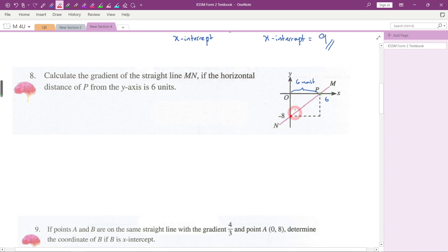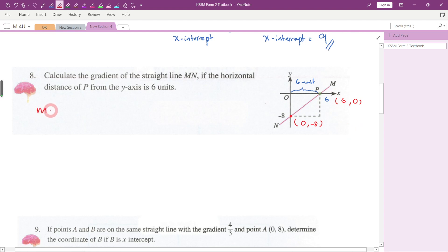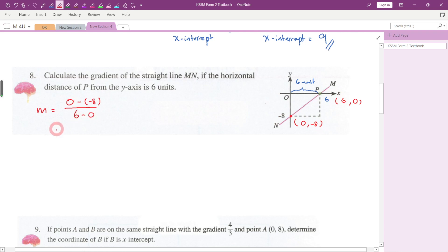We can use (y2 - y1) / (x2 - x1). On the y-axis, x = 0, so the full coordinate of that intercept point is (0, -8). On the x-axis, y = 0, so the other point is (6, 0). The gradient = (0 - (-8)) / (6 - 0) = 8/6, which simplifies to 4/3.